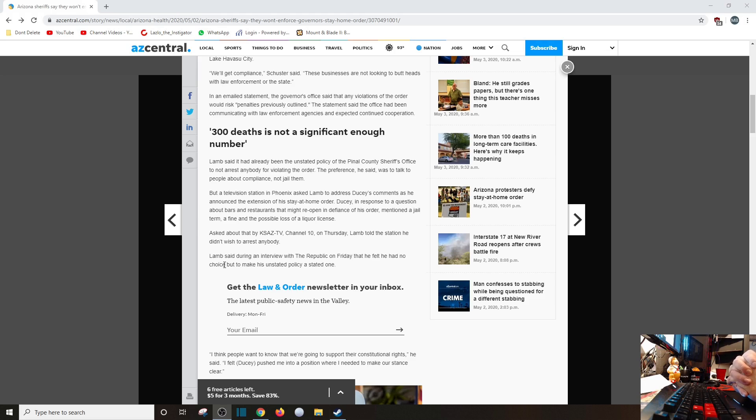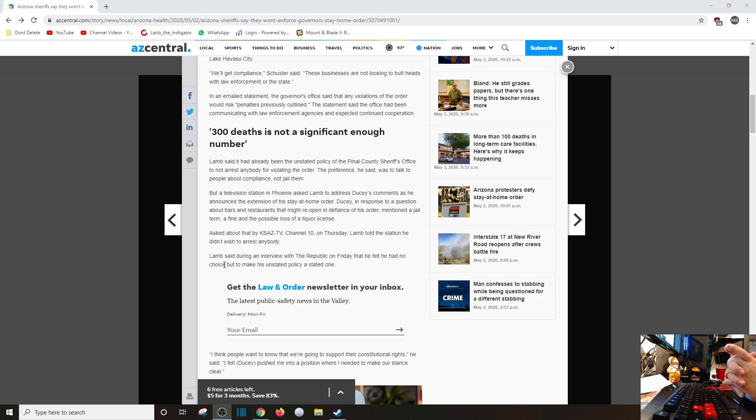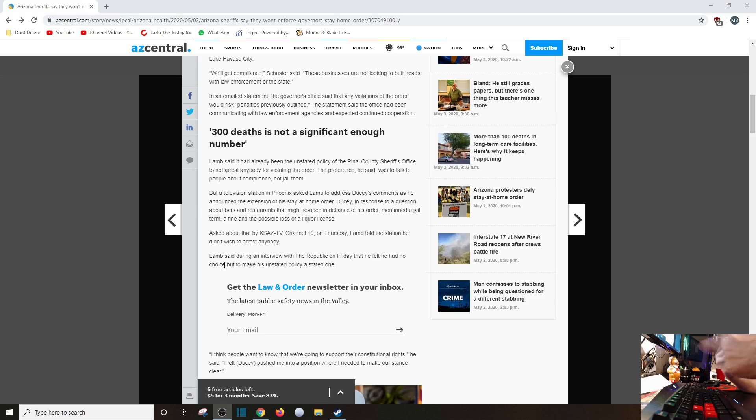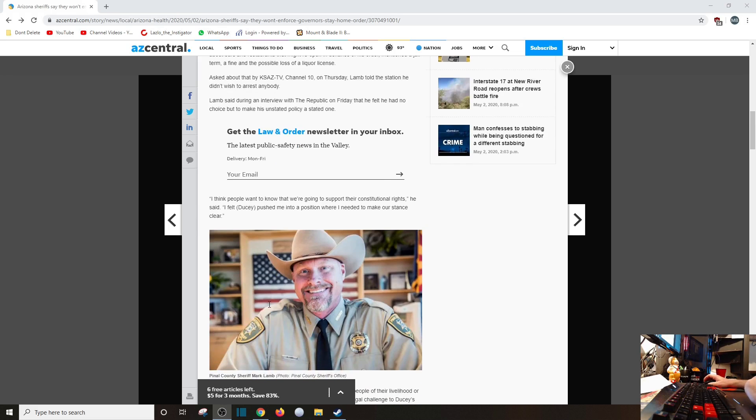A television station in Phoenix asked Lamb to address Ducey's comments as he announced the extension of his statement order. Ducey, in response to a question about bars and restaurants that might reopen in defiance of his order, mentioned a jail term, a fine, possible loss of a liquor license. What a dick! He better not - if he's a Republican, he should be freaking ashamed of himself. Asked by KSAZ TV Channel 10 on Thursday, Lamb told the station he didn't wish to arrest anyone. That's good, but he might though, because these jackbooted thugs sometimes don't do what they should. Lamb said in an interview with the Republic on Friday that he felt he had no choice but to make his unstated policy a stated one. I think people want to know we're going to support their constitutional rights. I felt Ducey pushed me into the position where I needed to make our stance clear.